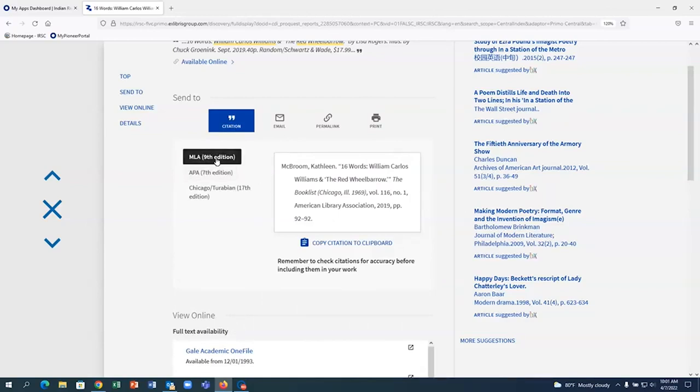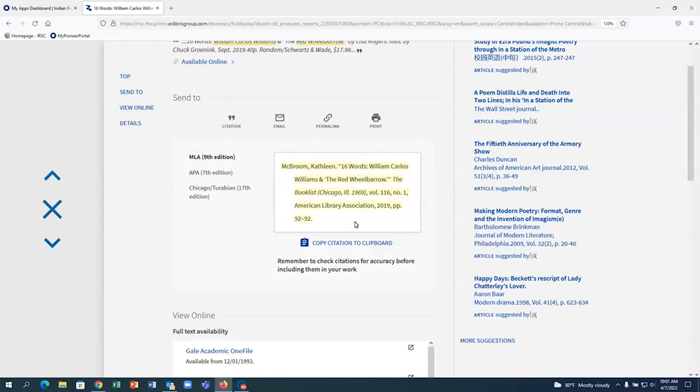If you need any help coming up with keywords for your topic, please contact the IRSC librarians. We are always happy to help you with your research.